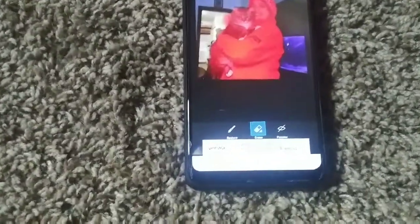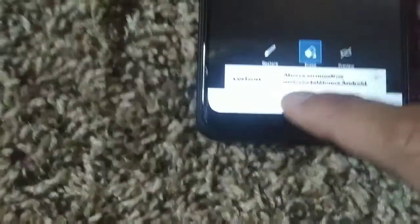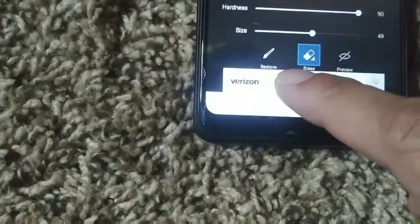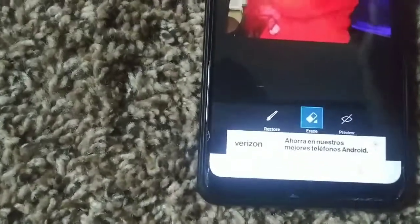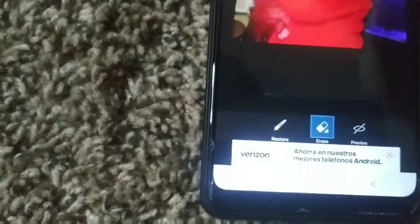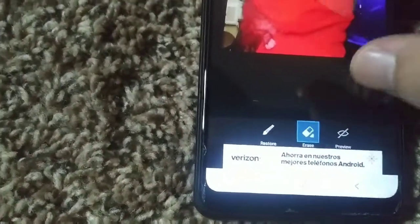As you can see, it did not capture my hand, and there's a shadow behind my cat. So we're going to fix that using the erase tool. We're going to erase my cat's shadow.